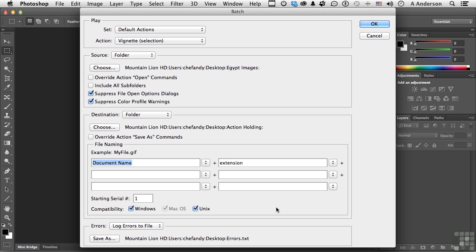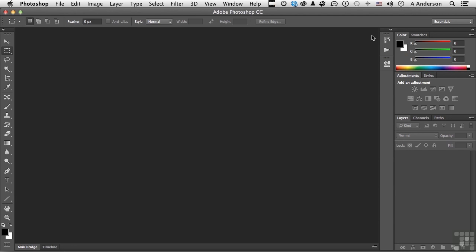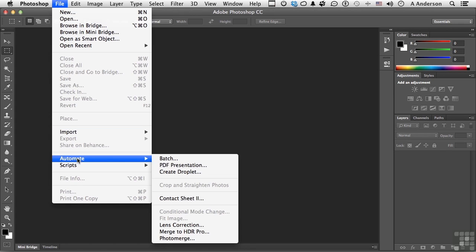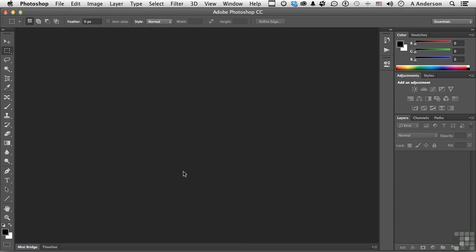So let me show you something. Open up Photoshop — you don't even need an image open. Go up to the word File, down to Automate, and select — I love this — Create Droplets.